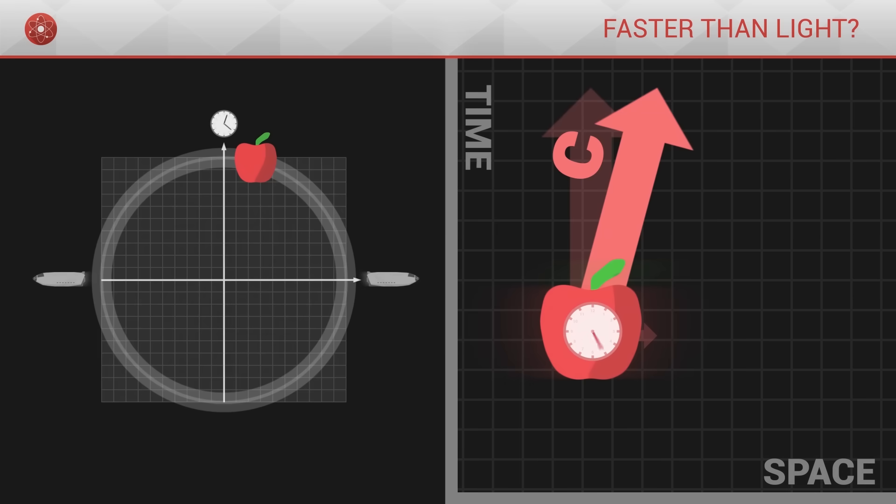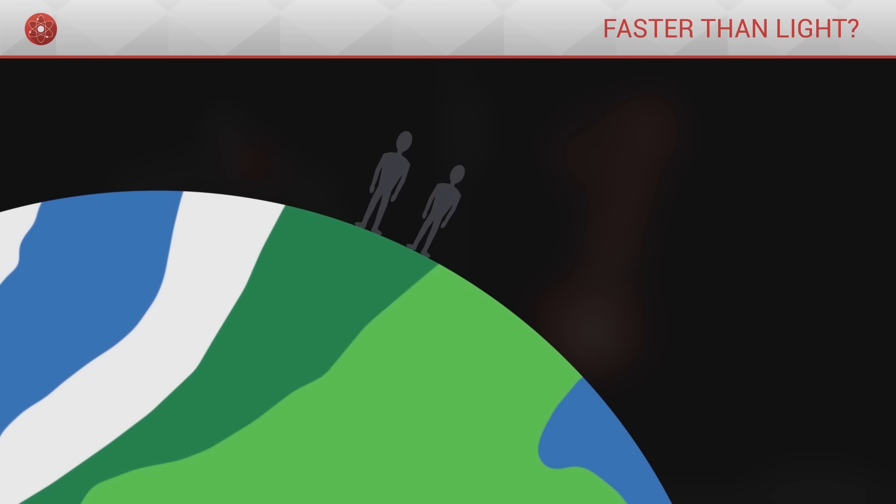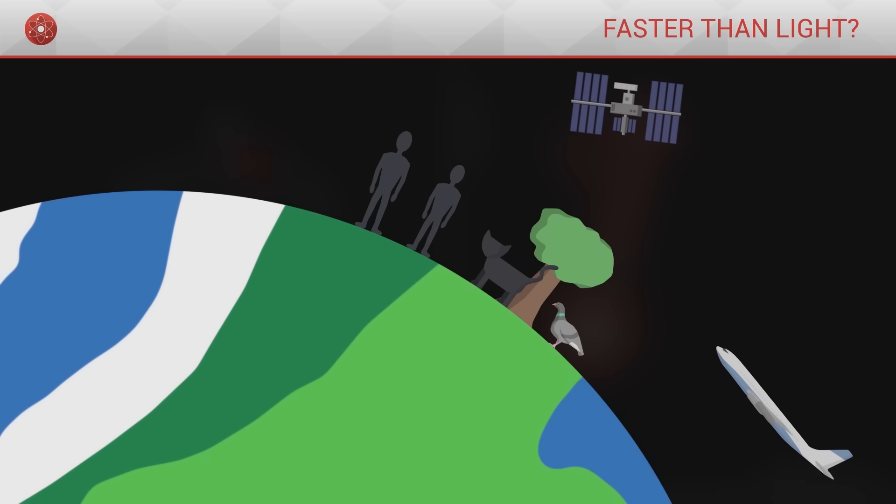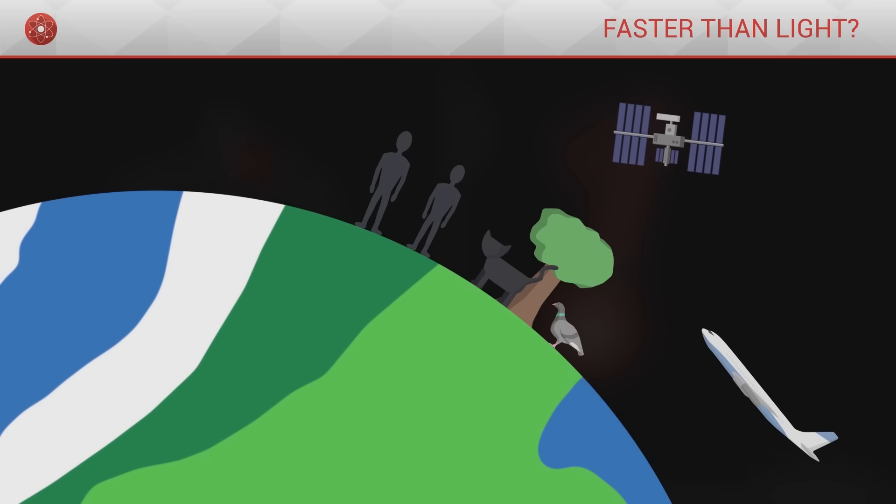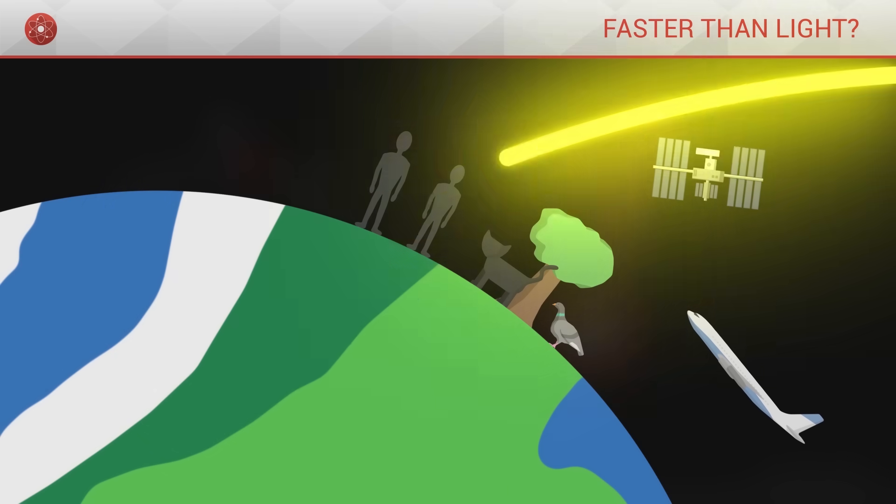If the object is rather high up in the graph, it gives a lot of its speed to time and very little to space. Its own time flows with a rate that is very close to normal, but it moves very slowly in space. This is the sort of behaviour exhibited by objects in our everyday lives, which are either at rest compared to us, or moving very slowly in comparison to the speed of light.